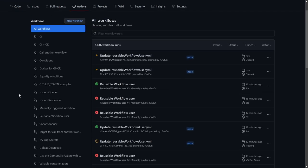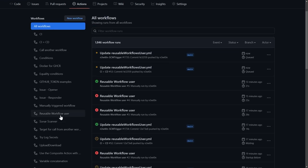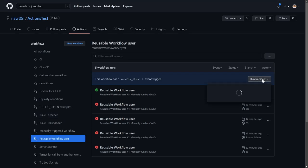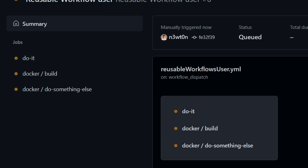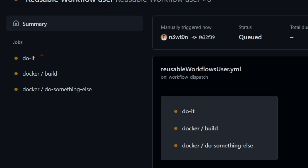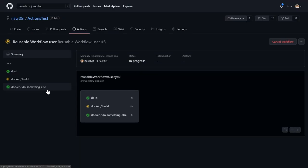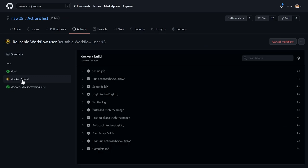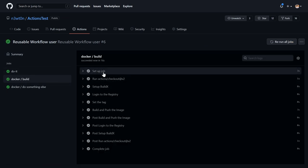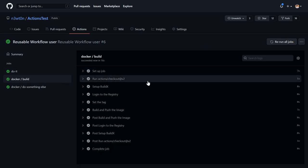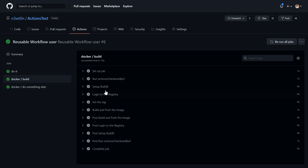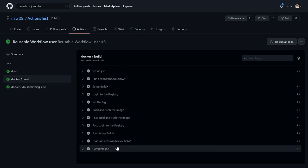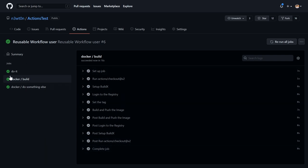Let's go to our actions. It's reusable workflow user. And let's kick this off. As you can see, we have the do it job, which was part of the caller workflow. And then we have this docker, which is how I call the job in the caller. But we also have the name of the jobs in the reusable workflow, build and do something else. Everything is running. And as you can see, if we go to the docker build, we have all the steps that are present in our reusable workflow job that are expanded into this one. So in here, we were able to reuse all the steps and the whole workflow, even with multiple jobs, thanks to the reusable workflow in a caller workflow in another repo.